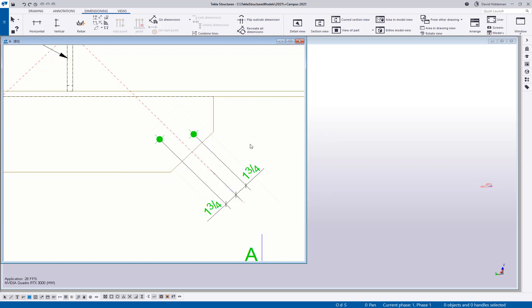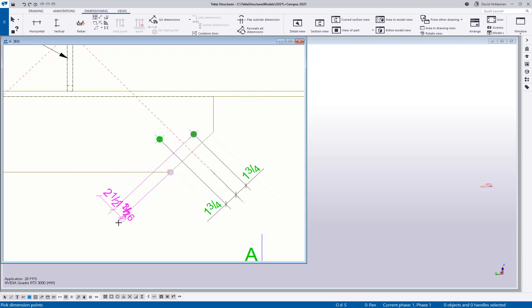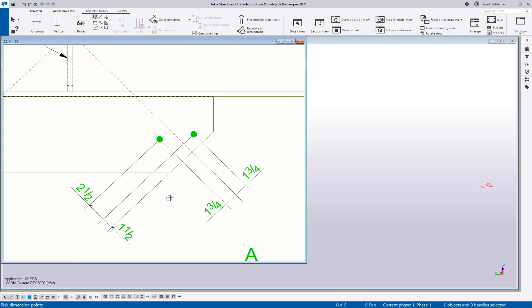There also is the perpendicular options. So I can do the same thing where I can pick those two points along that plane, and then we can start picking points here. And as you can see, they're coming in perpendicular to that edge, which is a lot easier than me trying to pick two random points and then using the add and the remove options to get those aligned.